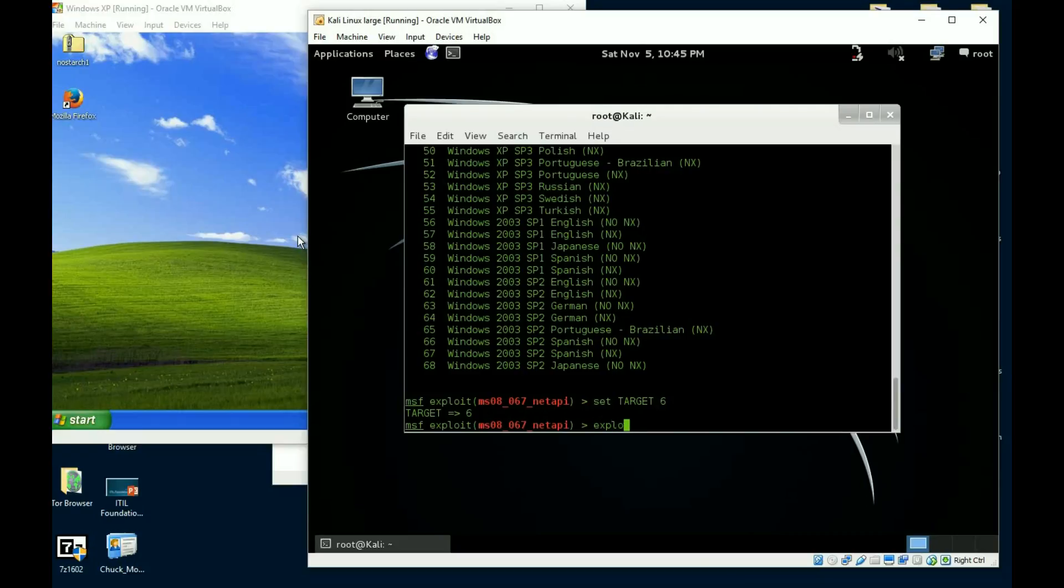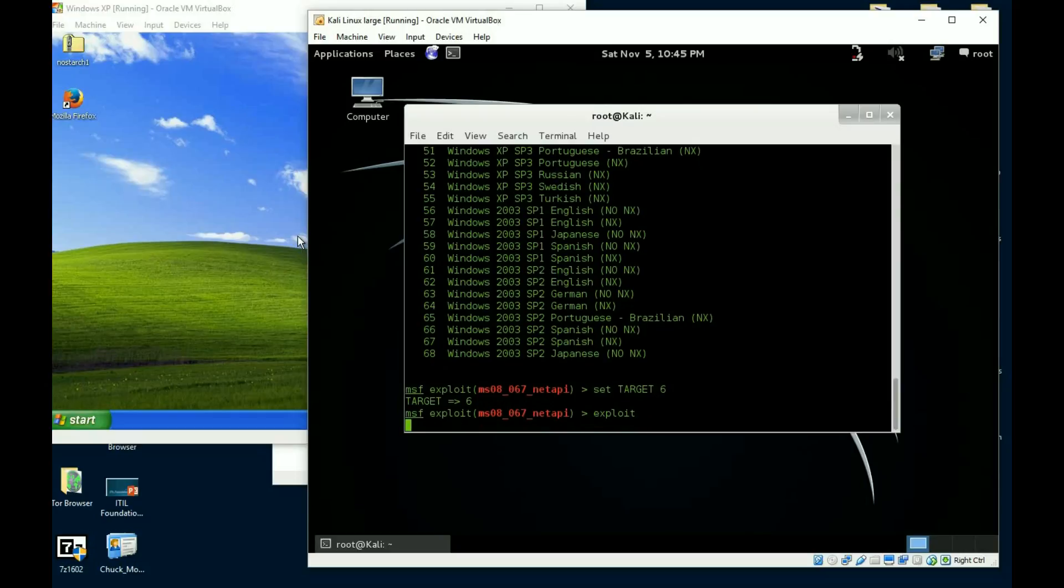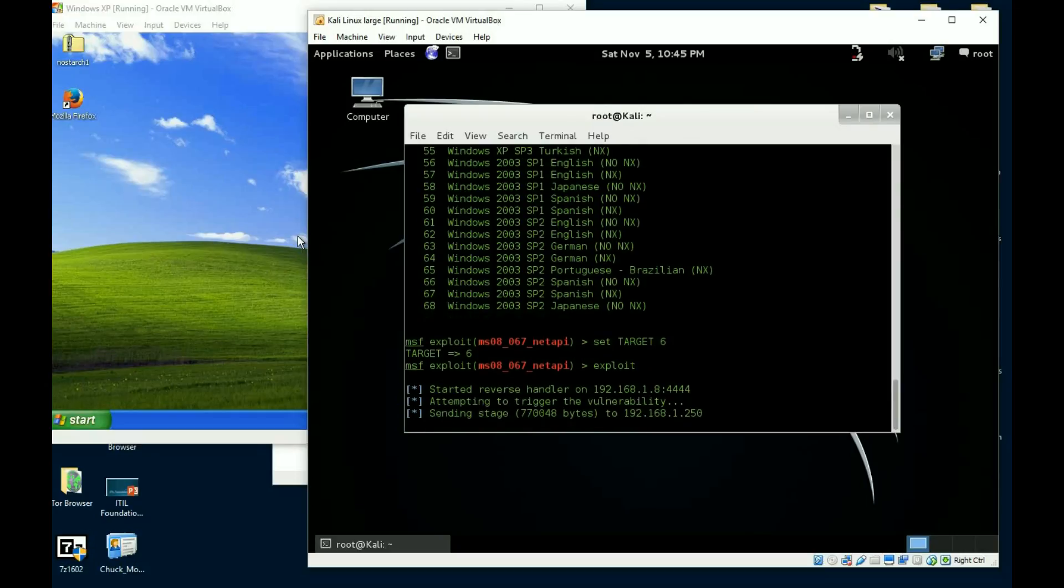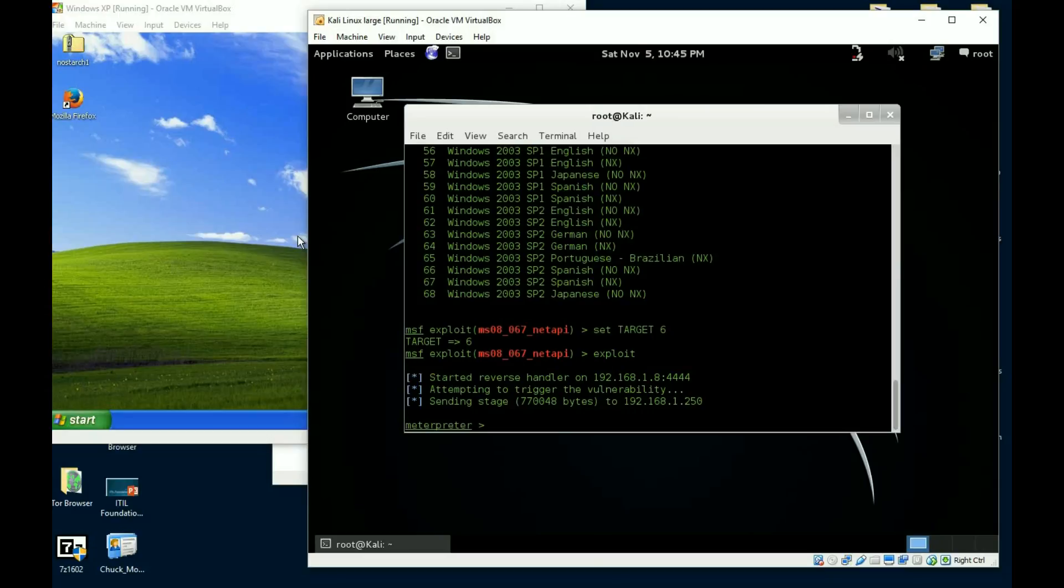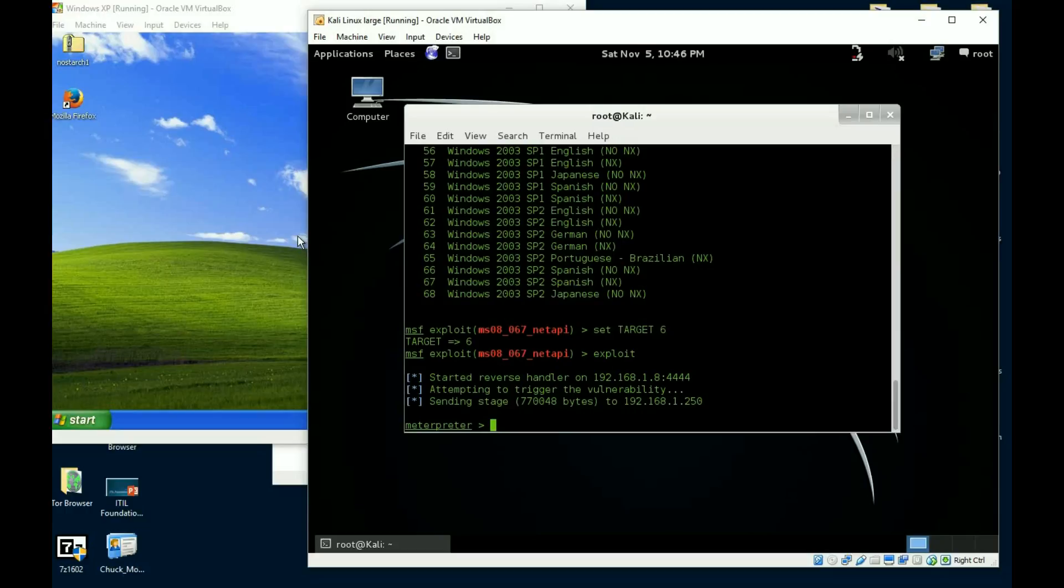Which just tells the exploit that I plan on hitting the XP Service Pack 3 box, and I'm going to type exploit. Now we're going to just sit here and wait for a minute. You will see it say sent the stage, and I'm given a Meterpreter prompt. Okay, well all right, I'm given a Meterpreter prompt.